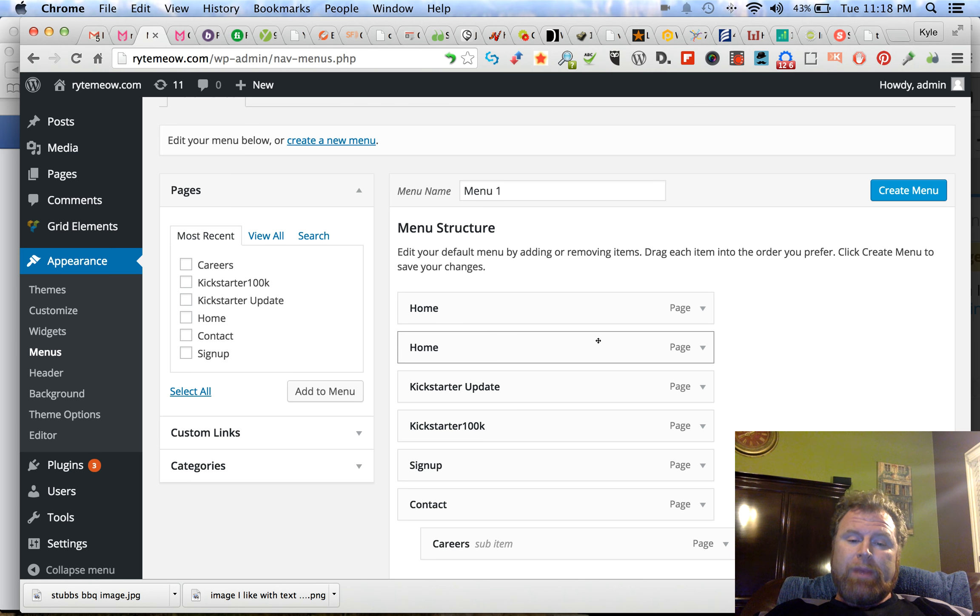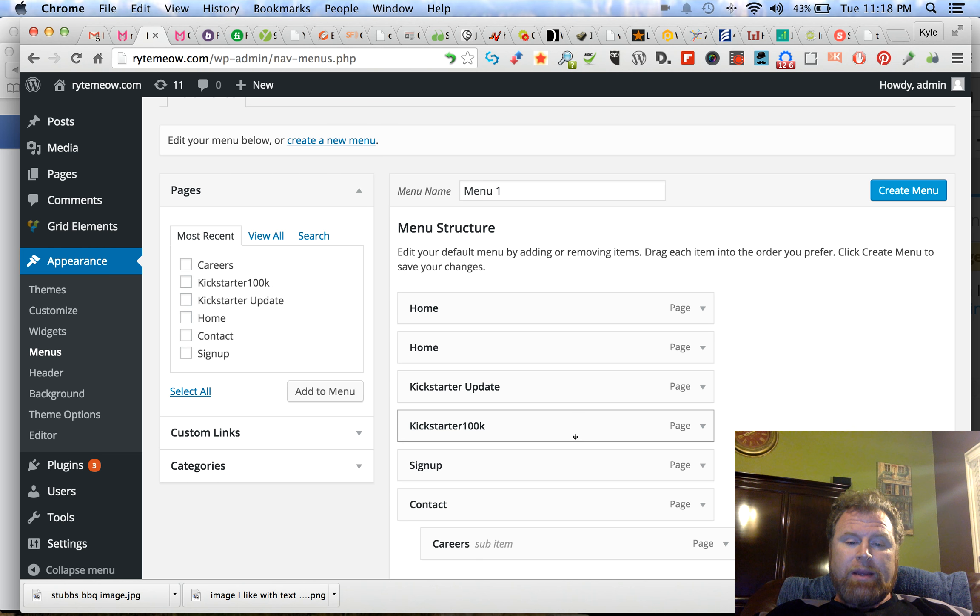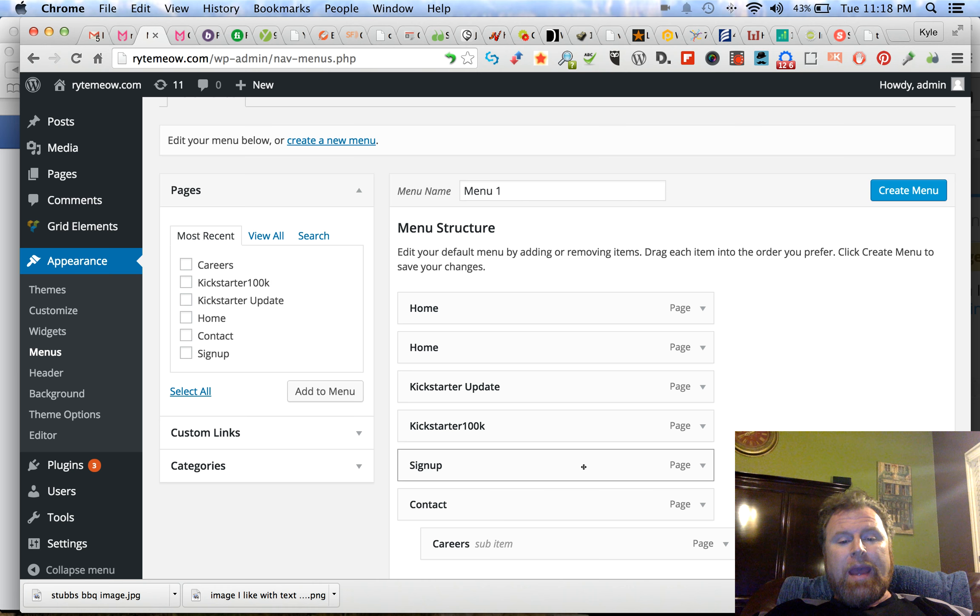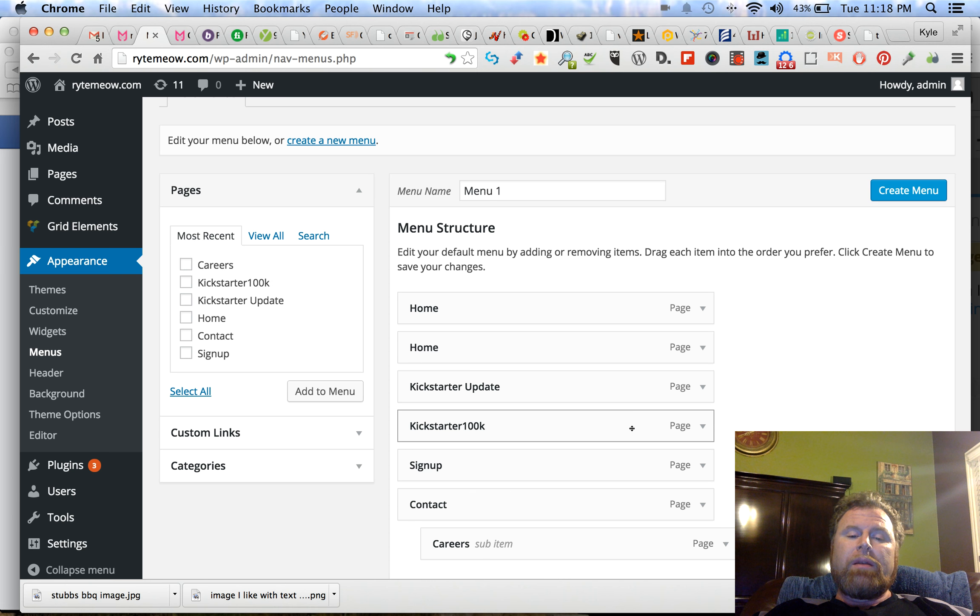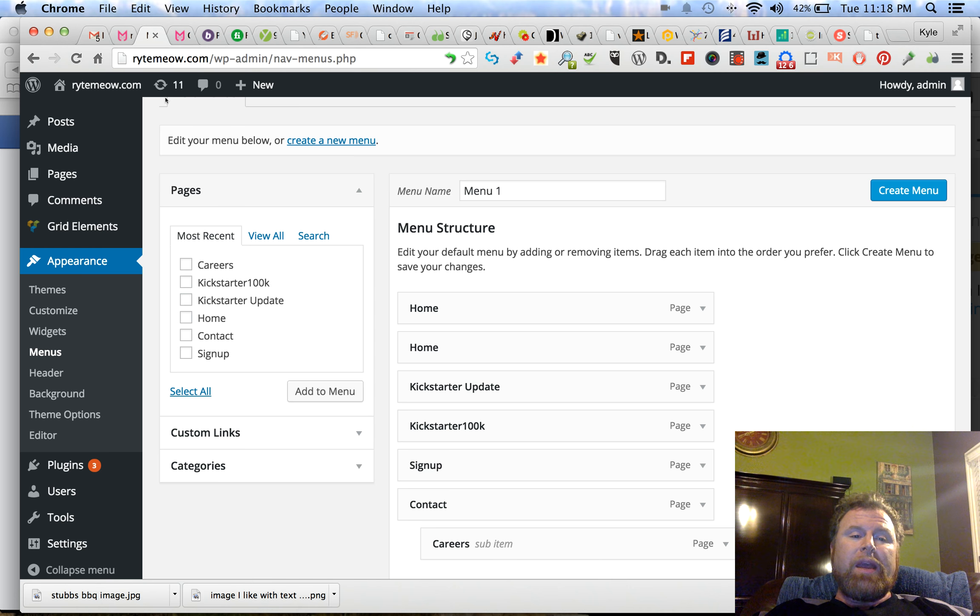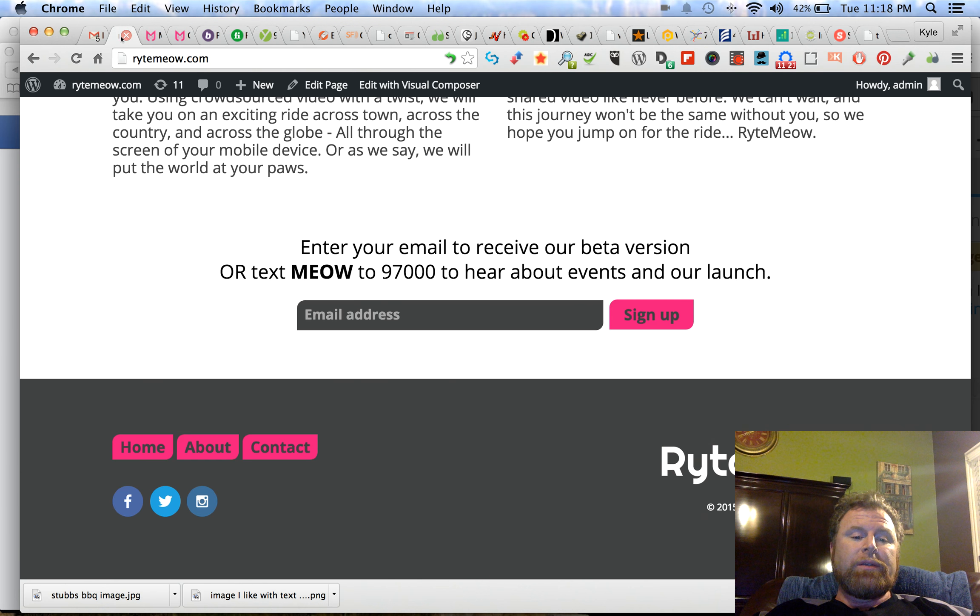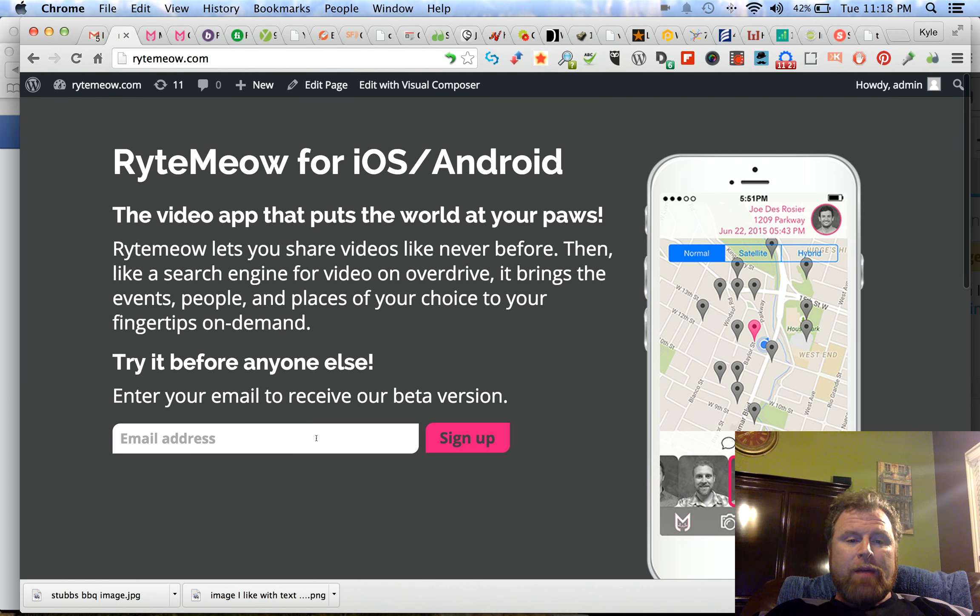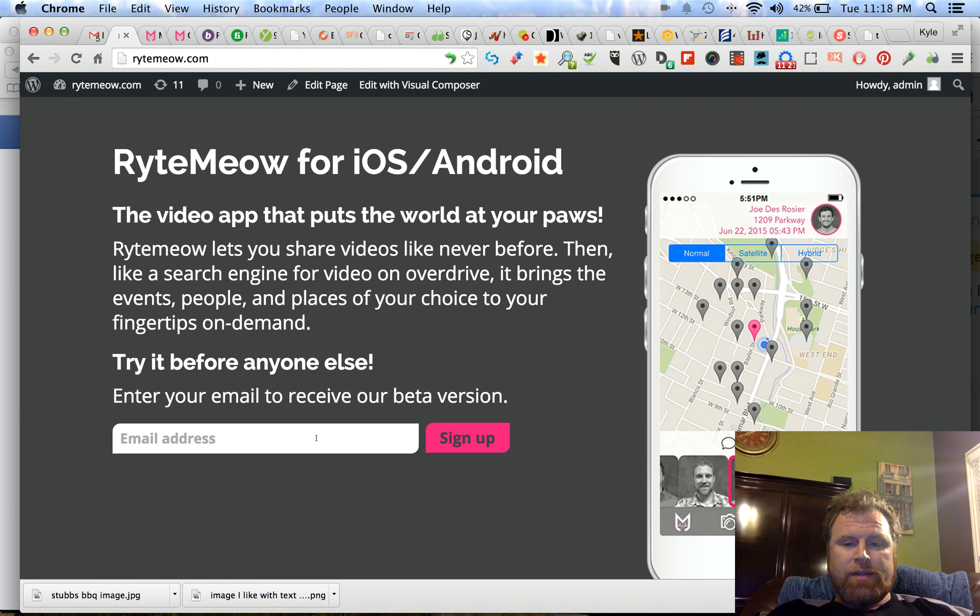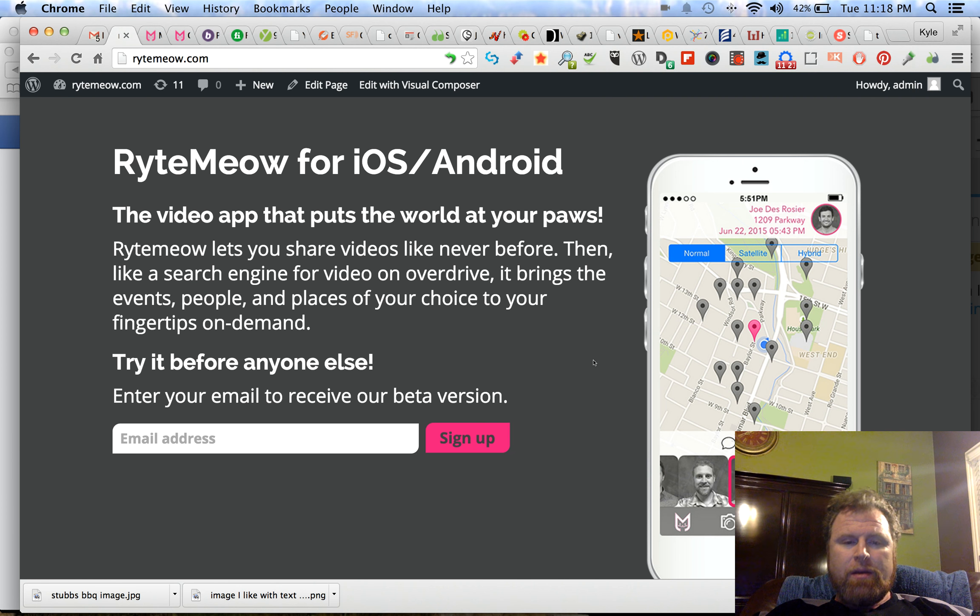I also don't know why there's two homepages. I don't know why Kickstarter update and Kickstarter 100K and sign up, none of these are in the navigation which is down here. This is the only navigation we have and it's at the bottom instead of the top. I'm sure that's somebody else's choice, not mine.